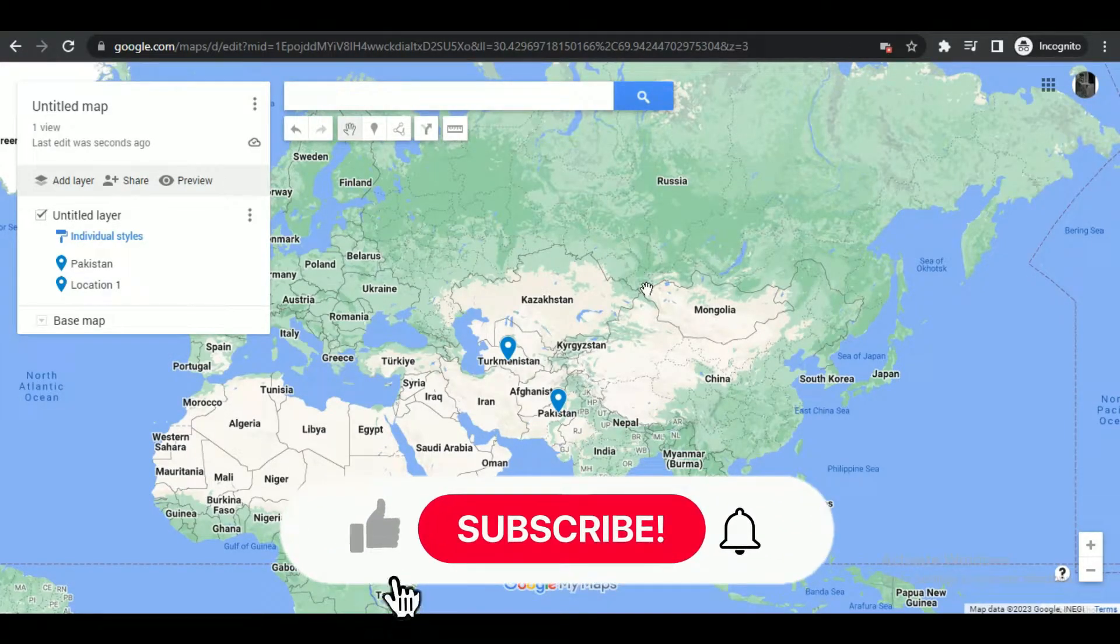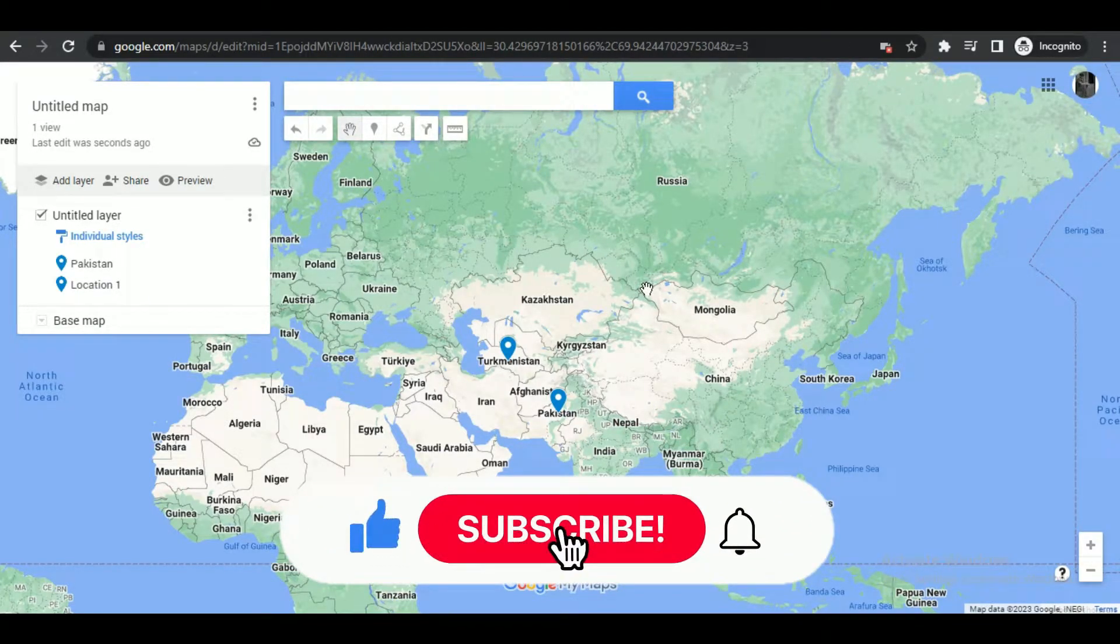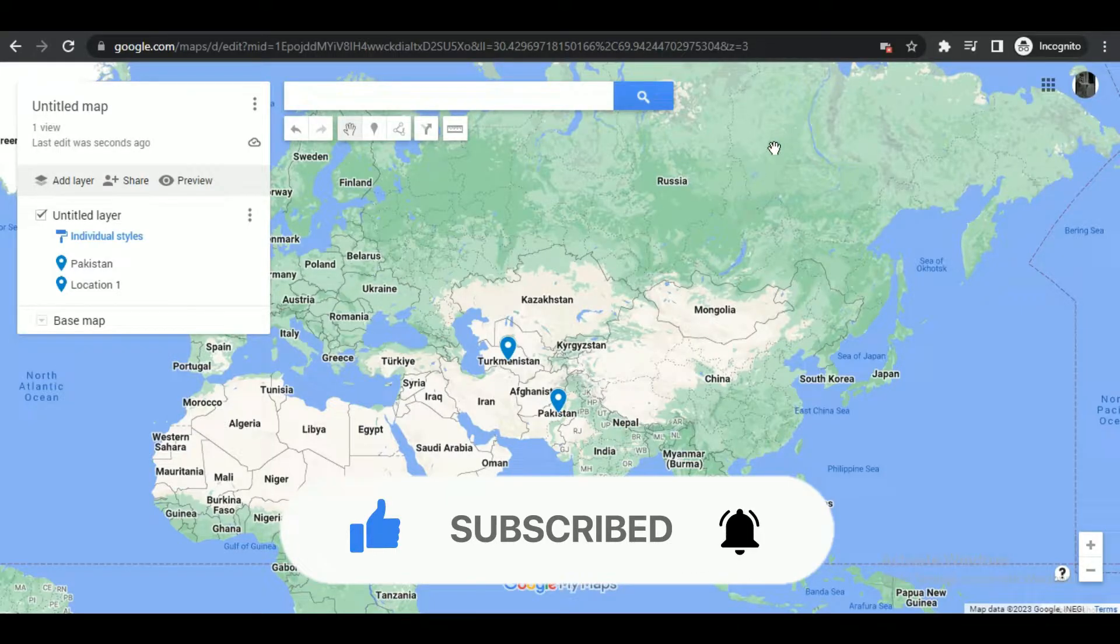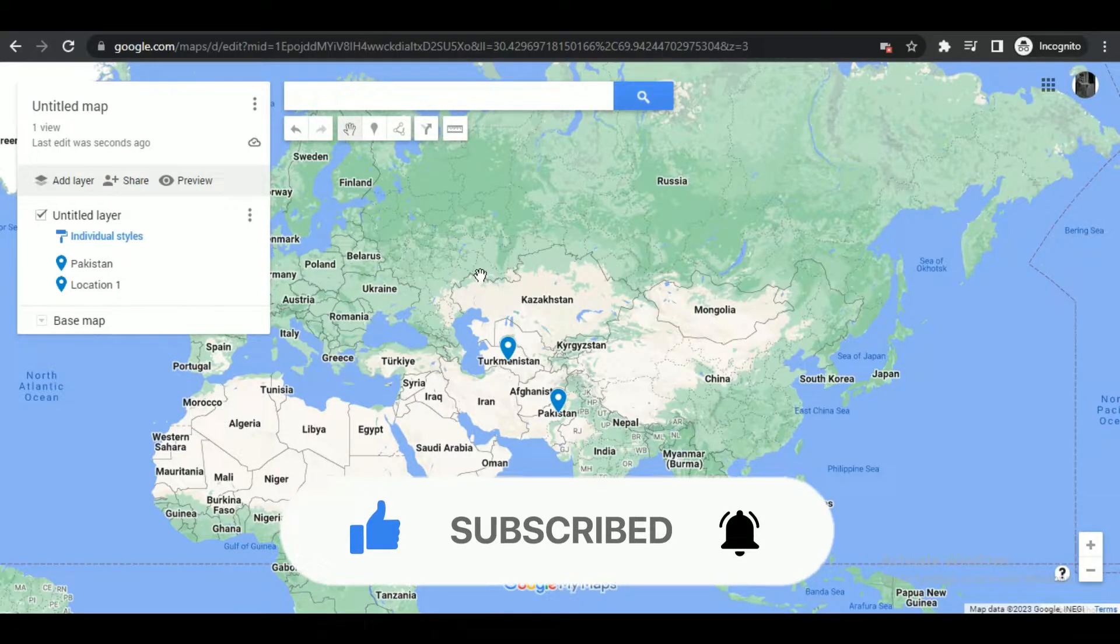Hey guys, in this video we're going to talk about how you can make a custom icon on My Google Maps. But before we begin, make sure to hit that subscribe button down below. It really helps me out.